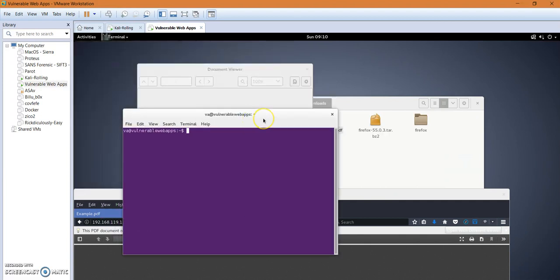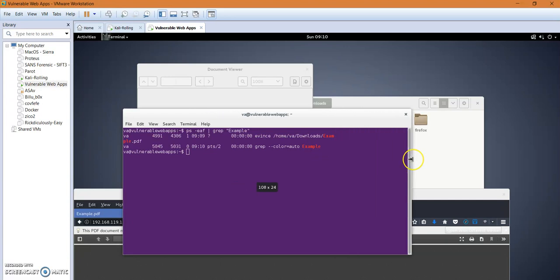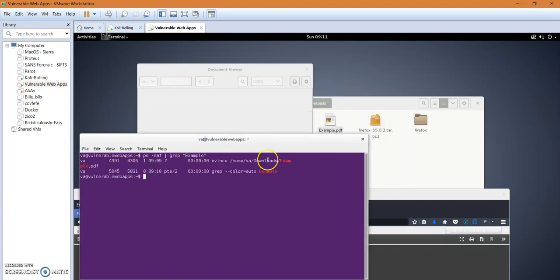Okay, let's see the running process here and grep example which is the name of the file. Okay, now as you can see here that the file is being run on the machine with a PID of 4991.